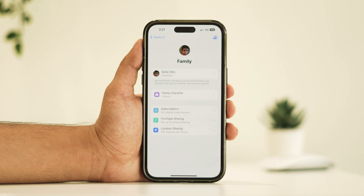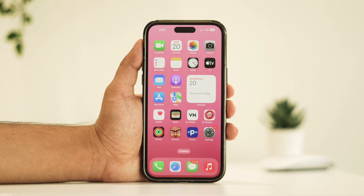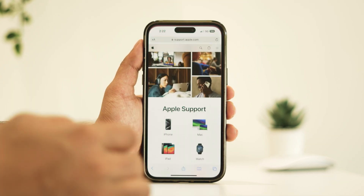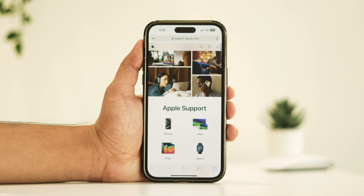Now if none of our methods seem to work, reaching out to Apple support is your best bet. Visit their support website and select your device to get tailored assistance.